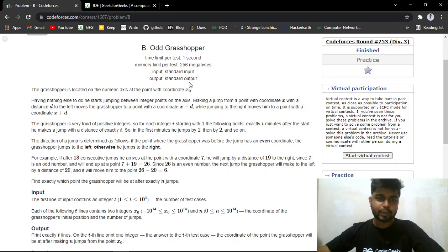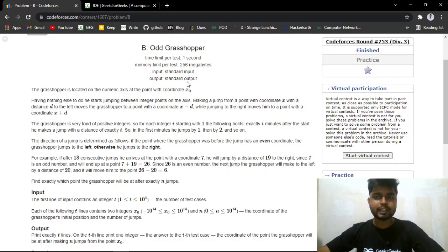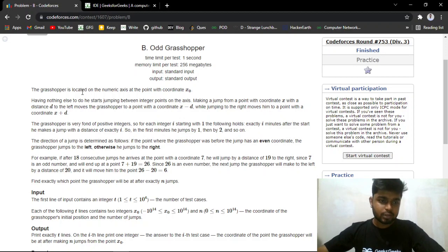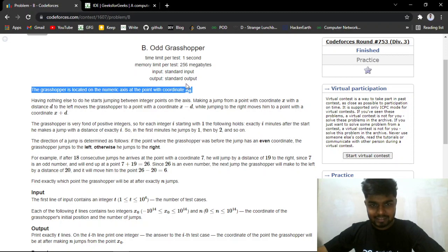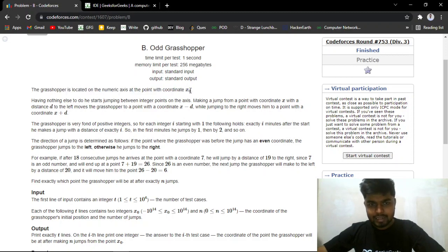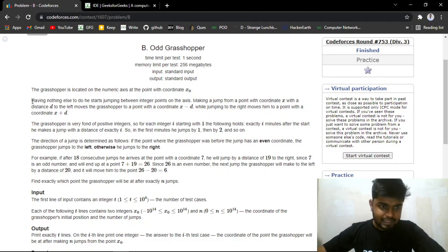Hi everyone, welcome back to Codera. In this video we'll discuss the problem B: Odd Grasshopper from the latest Codeforces Round 753, rated for Division 3. The problem says that the grasshopper is located on the numeric axis at coordinate x-naught.